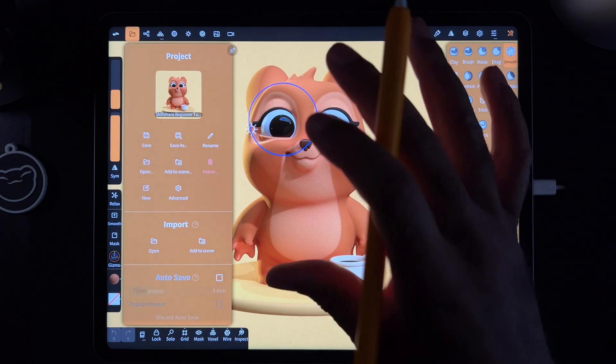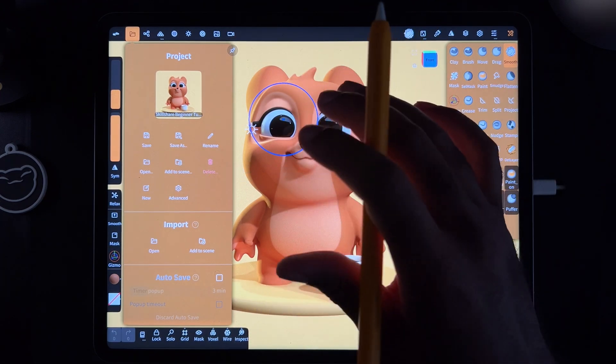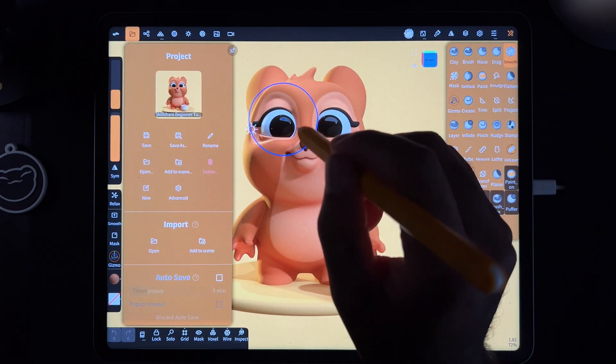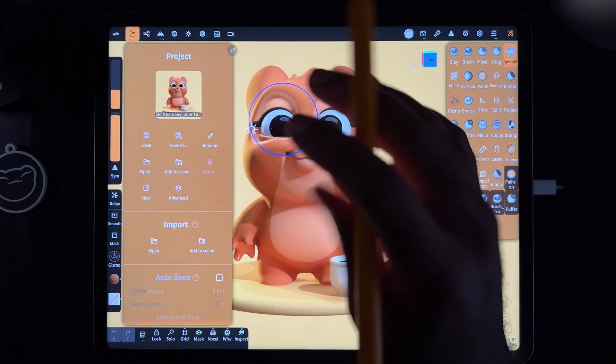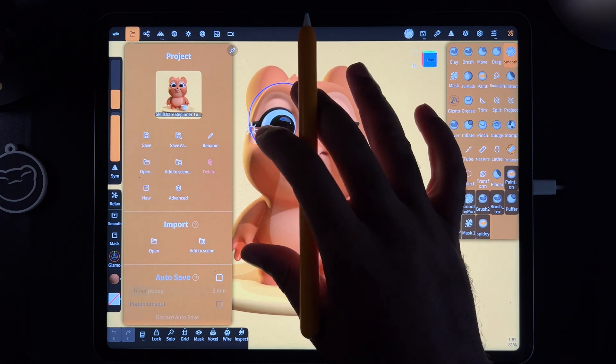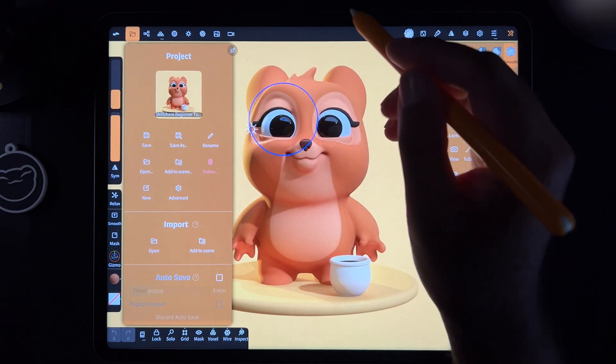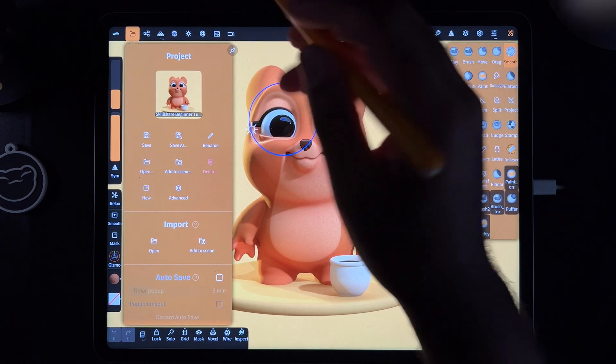All right, what's up guys? So I want to show you really quick how to add a background image. This is a character from my Skillshare class and I added a free background. So if you want to add that in, this is how you do it.